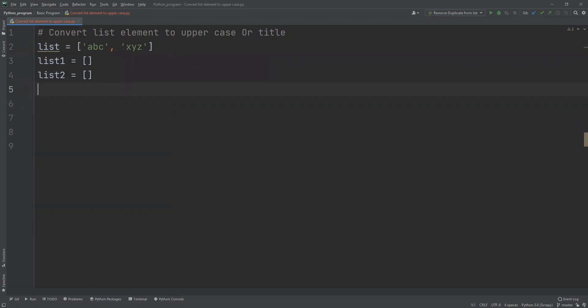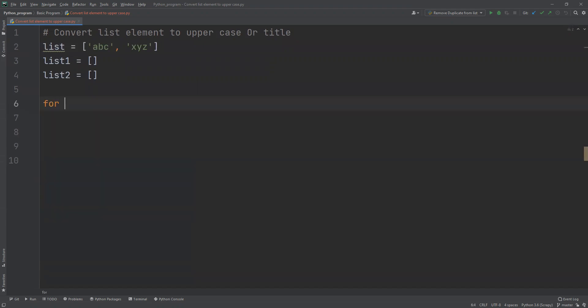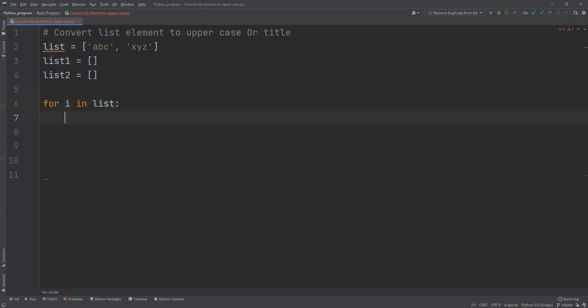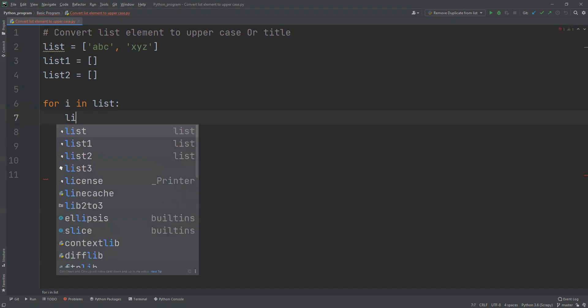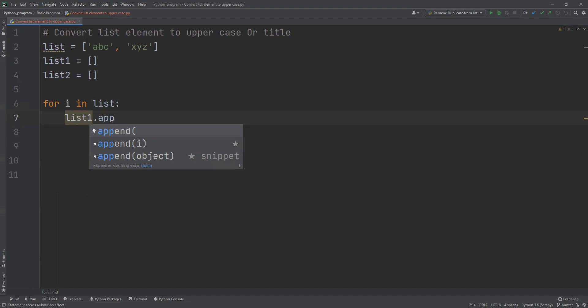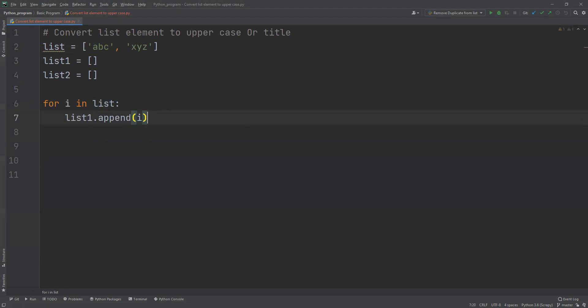Now what we'll do is create a for loop: for i in list. We have stored that in list, and now I need to convert that to uppercase. To convert to uppercase, what I will do is list1.append, append i.upper.